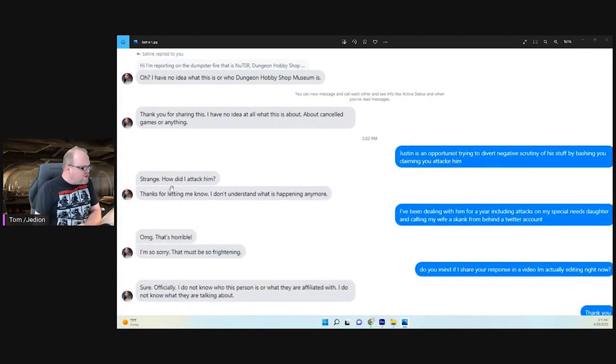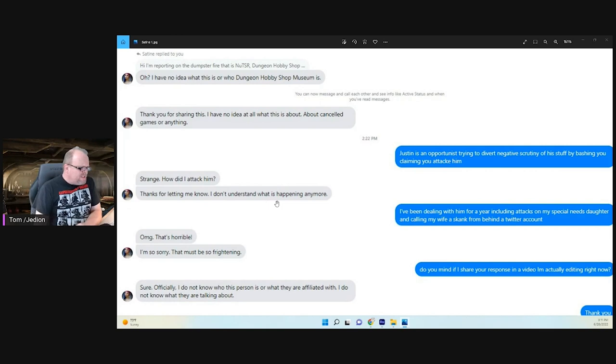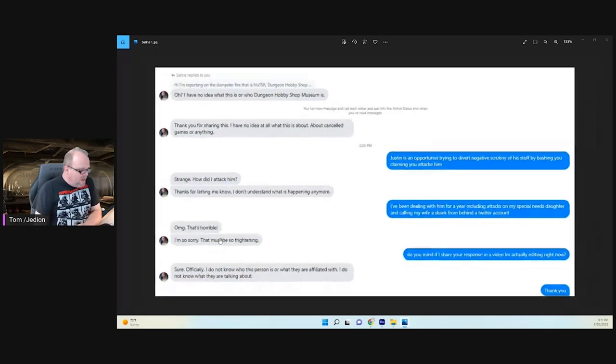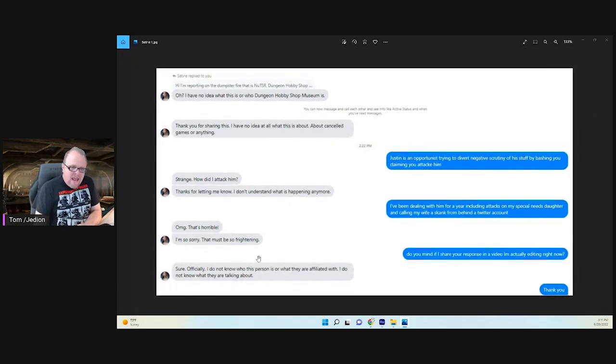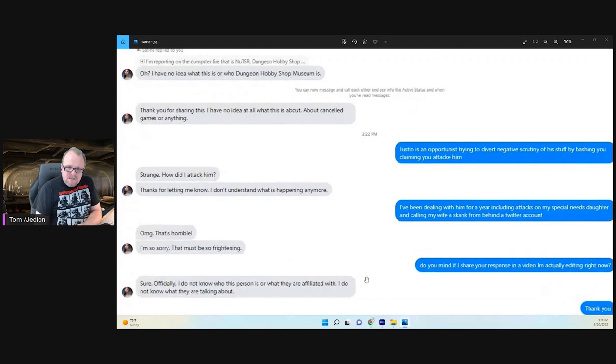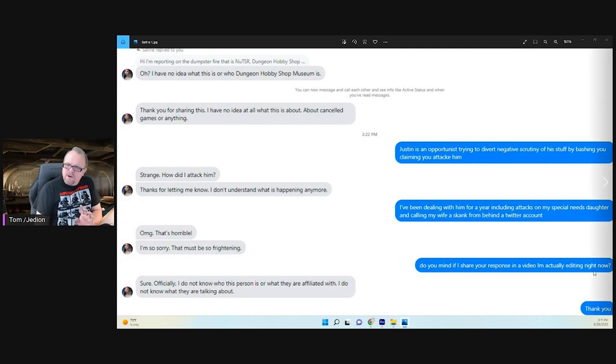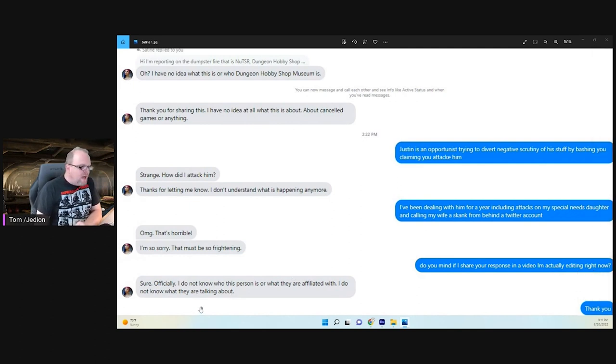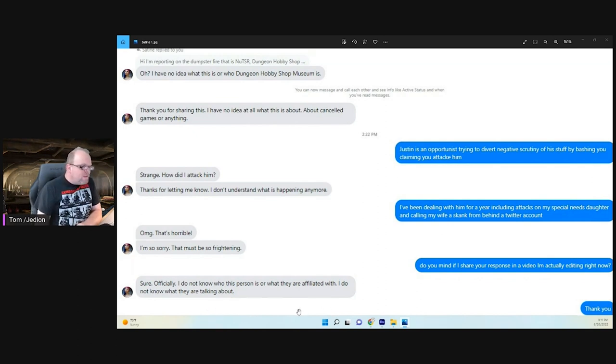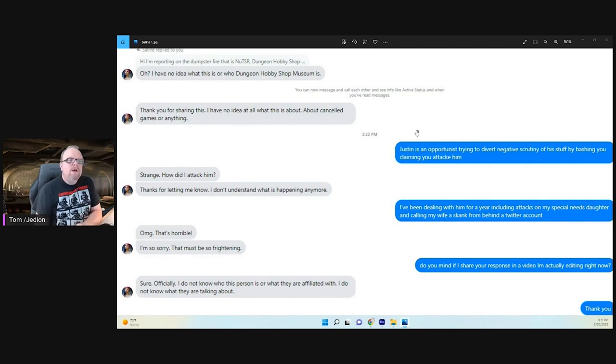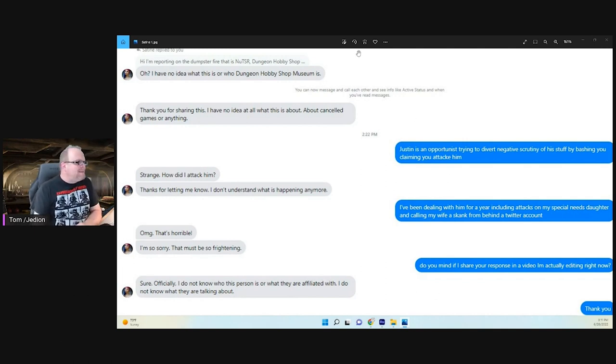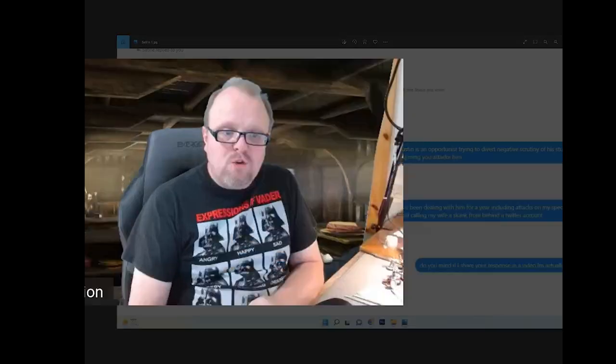And so then down here, she asked, how strange, how did I attack him? Thanks for letting me know. I don't understand what is happening anymore. And then finally, I asked, do you mind if I share your response in a video I'm actually editing right now? And she said, sure. Officially, I do not know who this person is or what they're affiliated with. I do not know what they are talking about.